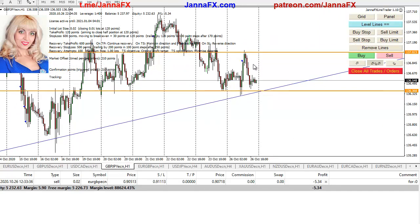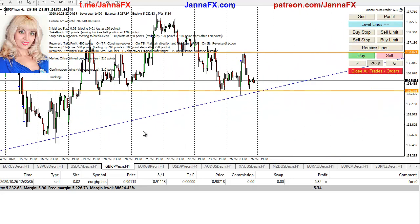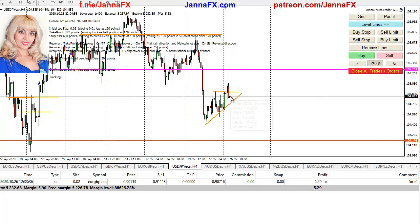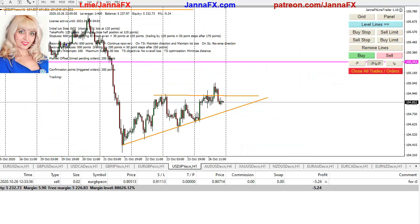Pound yen went into sideways movement as expected. If it starts to consolidate in this area I'll again look at placing orders. Euro pound is still floating - I wouldn't look into any other trades until it resolves. Dollar yen - looking at the one hour chart for a better view - if it consolidates in here then I'll be placing orders in both directions because it might continue either way.